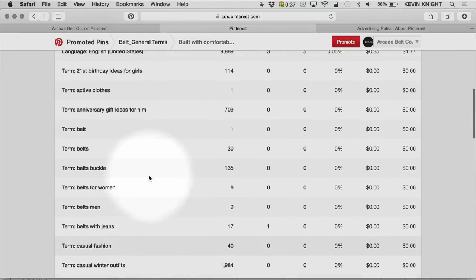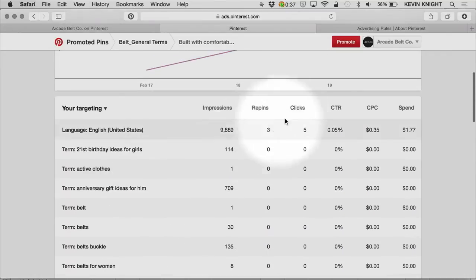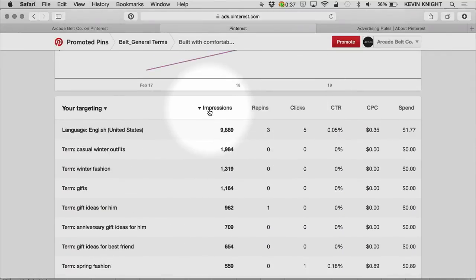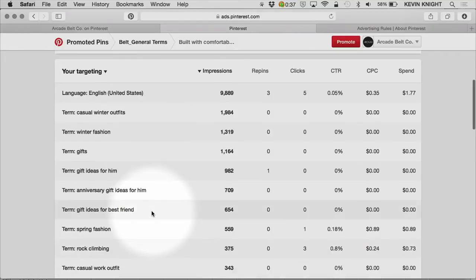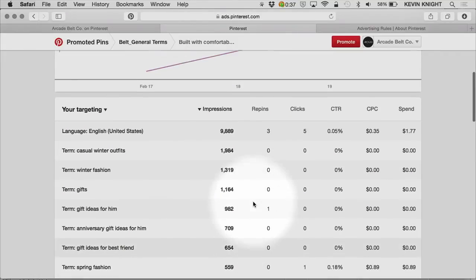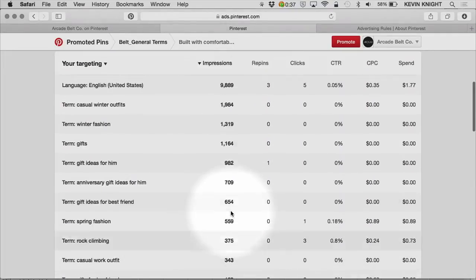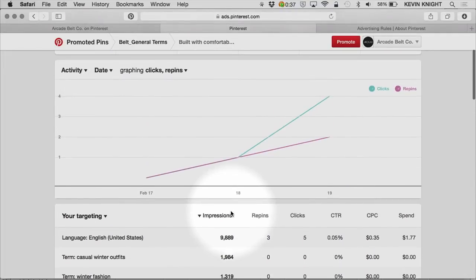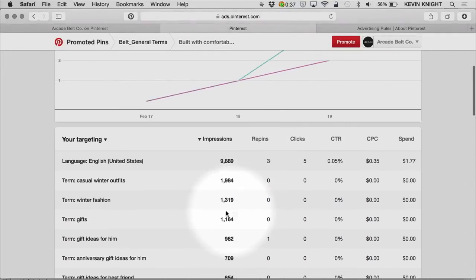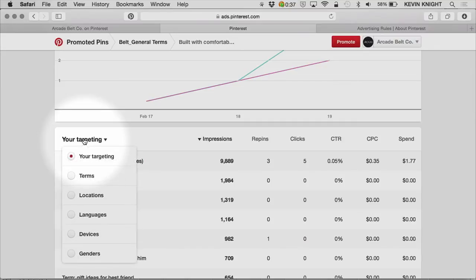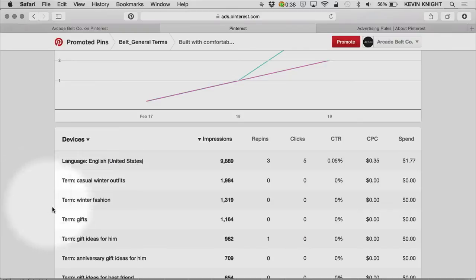We use those terms to place an ad where it's contextually relevant across the site. As I look, I can also sort here to see which of my terms are driving the most traffic. I notice here that gifts is driving a fair amount, winter fashion, and I can see where I'm getting the most of my impressions. I can also here, in targeting at the pin level, drill down into devices and other forms of targeting.